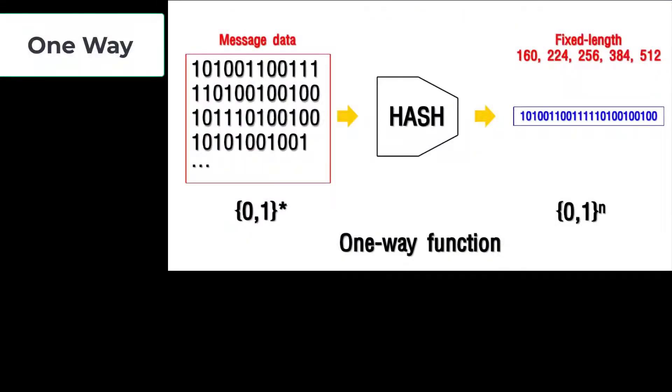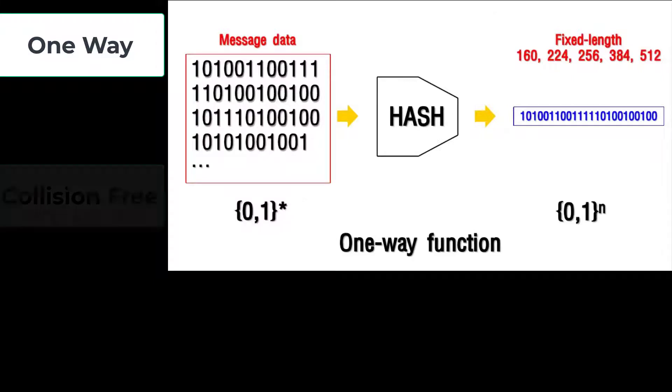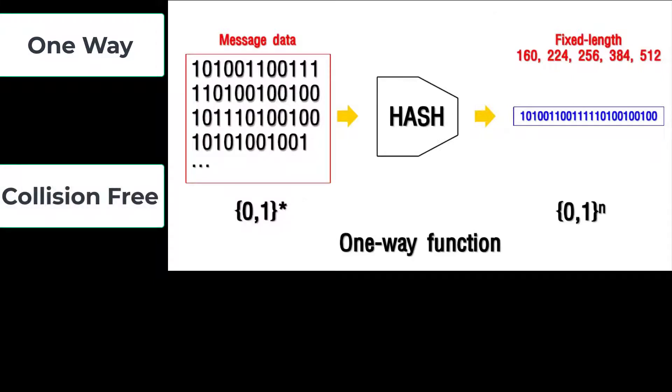They are one way. Once a hash value has been generated, it must be impossible to convert it back into original data. It must be collision free. For a hash function to be collision free, no two strings can map to the same output hash. In other words, every input string must generate a unique output string.